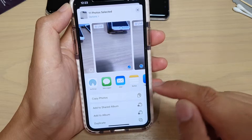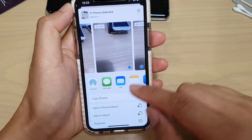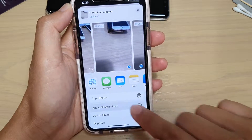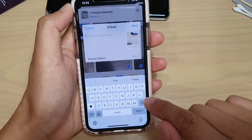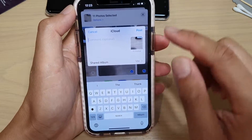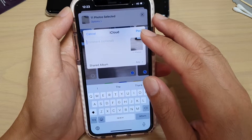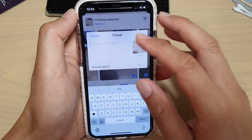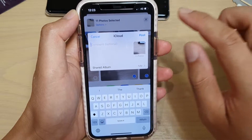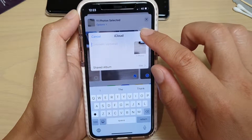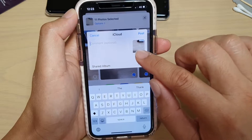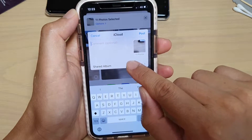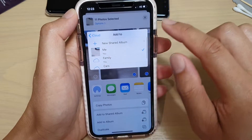Choose 'Add to Shared Album.' In here you can leave a comment if you want to — it is optional. Then tap on Post. Down here in the shared album you can tap on it and select which album you want to share to.